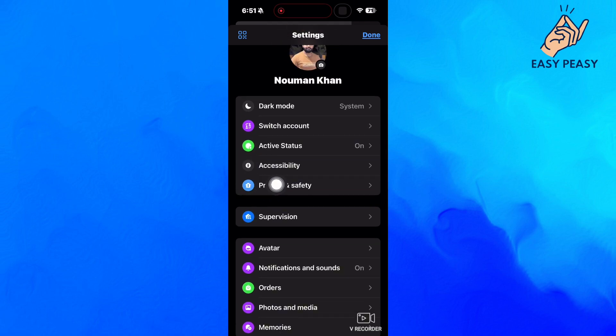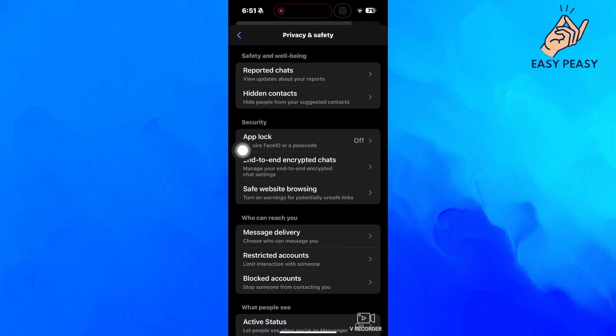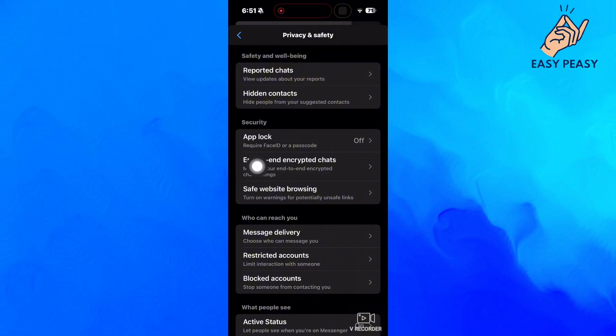Locate and open this privacy and safety option, and under the security section, we'll see this end-to-end encryption chats feature, which is just what we need.